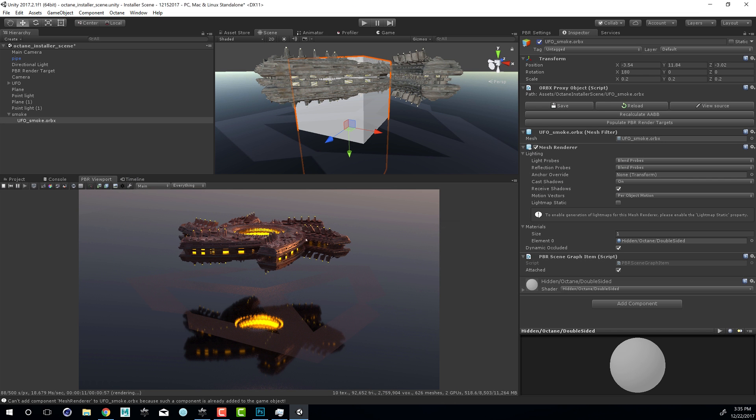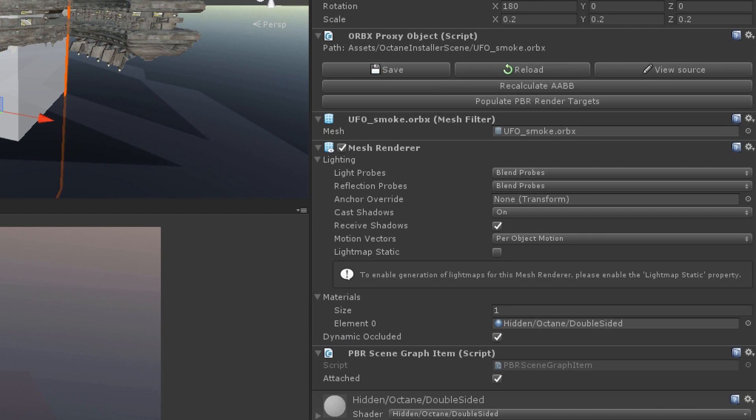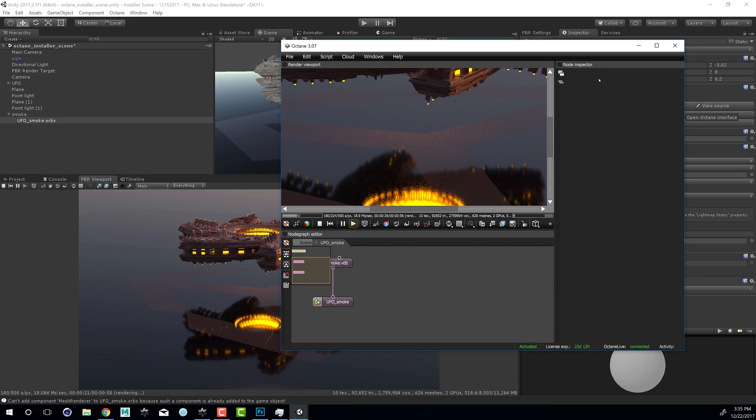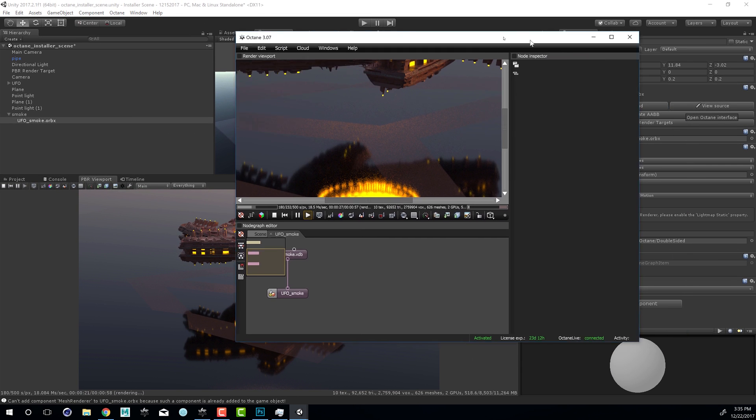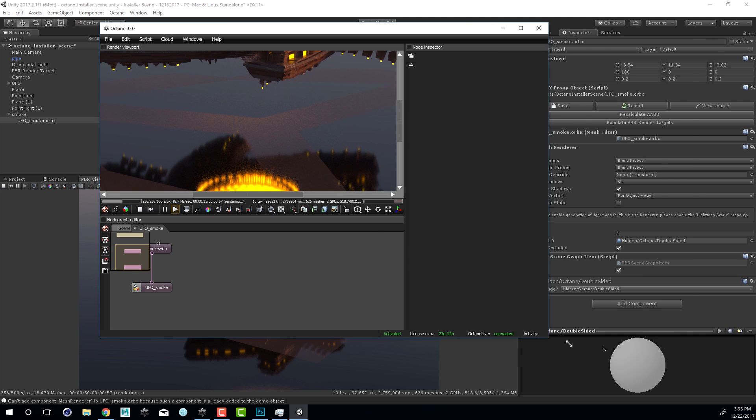You can edit this so that it becomes visible within the render using Octane for Unity by selecting it, going into the inspector, and finding the view source button. If I press view source, this is going to pull up the node graph editor, which of course looks an awful lot like Octane standalone.